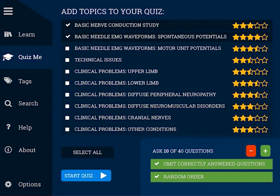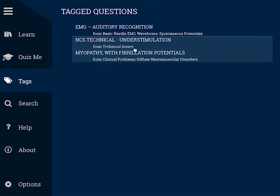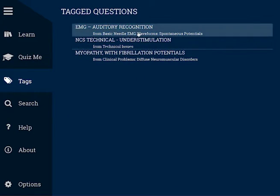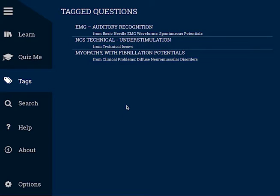While reviewing questions in the Learn or the Quiz mode, you can always bookmark or tag them if you want to go back and review those questions in the future. The Tag option allows you to review all of your tagged questions.